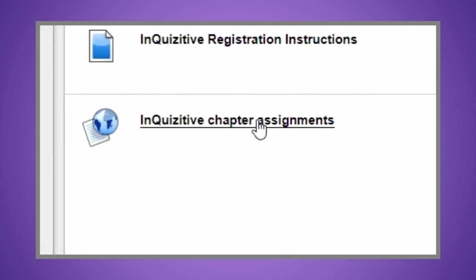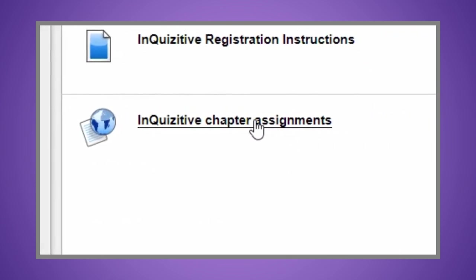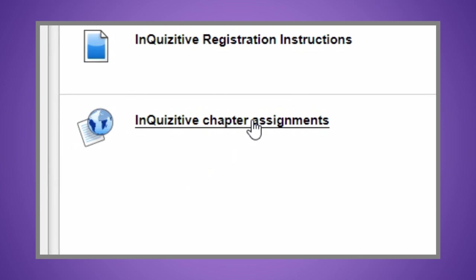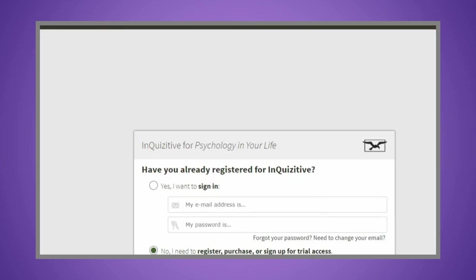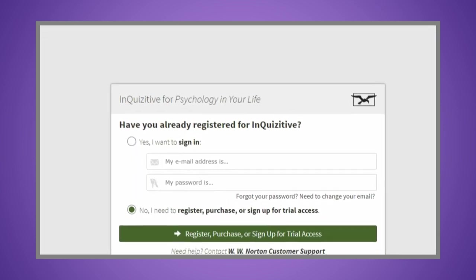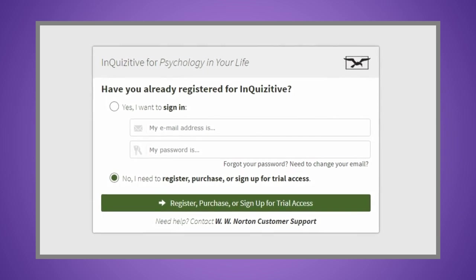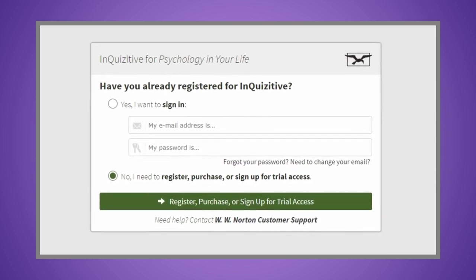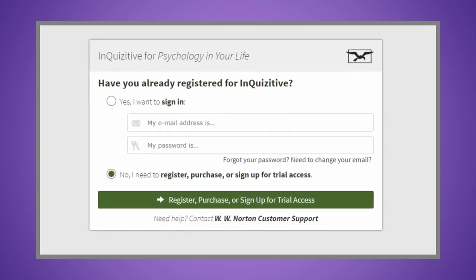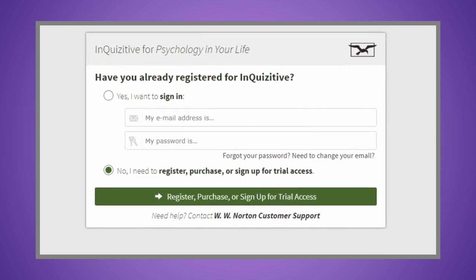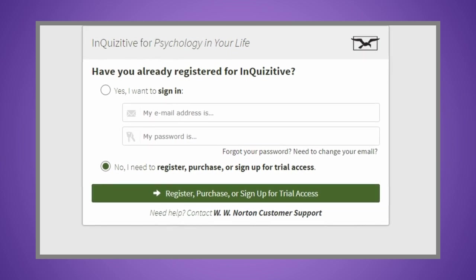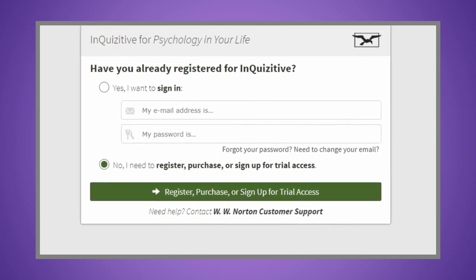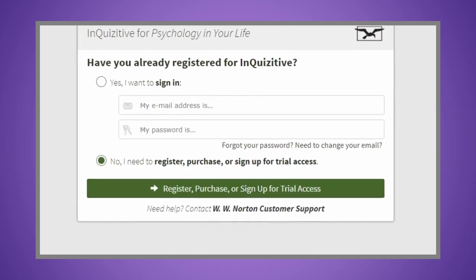To ensure your instructor can see your grades, be sure to access Inquisitive activities directly from your instructor's Blackboard course. Once you click on Inquisitive, you'll first be directed to register. You'll only need to register once. From that point on, you'll simply access Inquisitive from your Blackboard course.